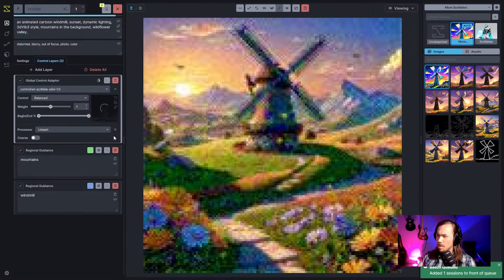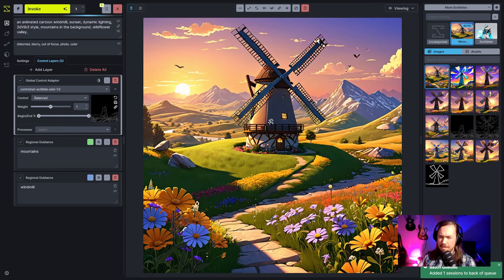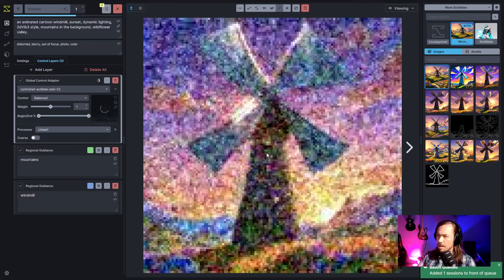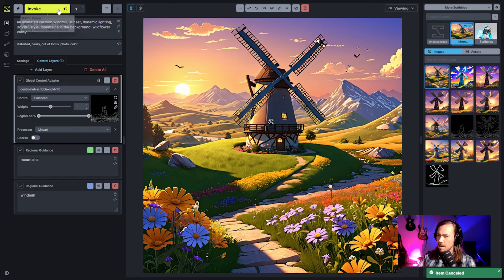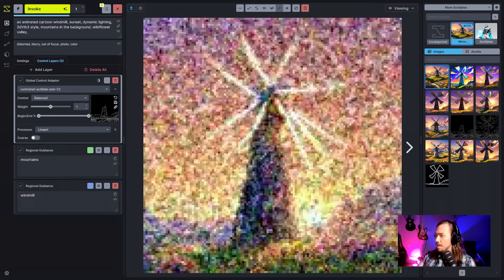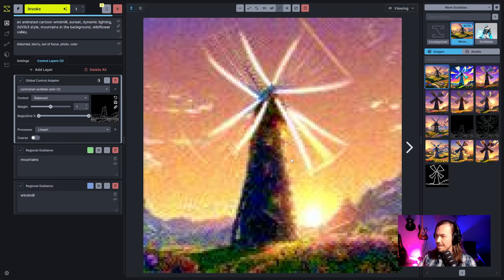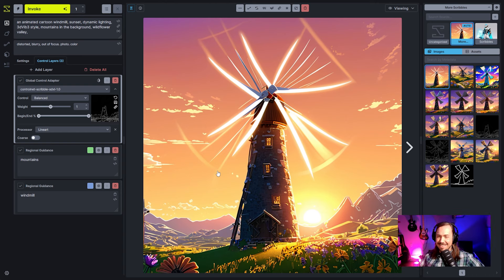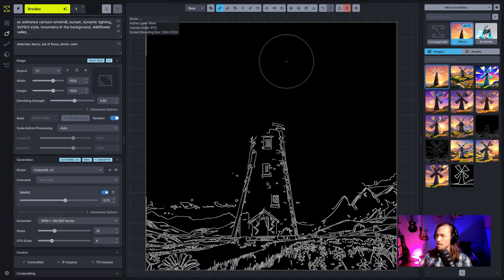These are the risks of working on the main branch. Trying line art instead — still getting the same windmill coming through. As someone put it, 'we are not unburdened by where we have been.' We're locked in on this windmill design. It's a sign we should probably move on from the windmills and try something else.